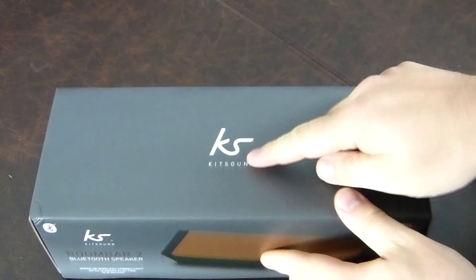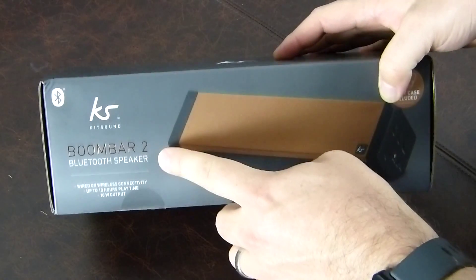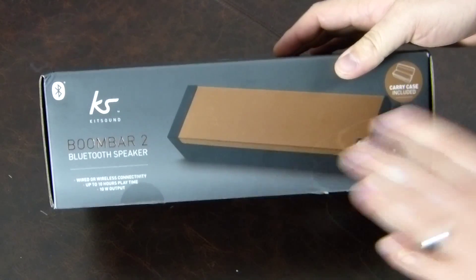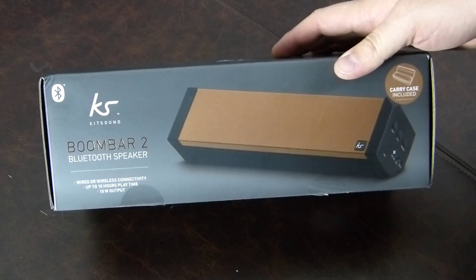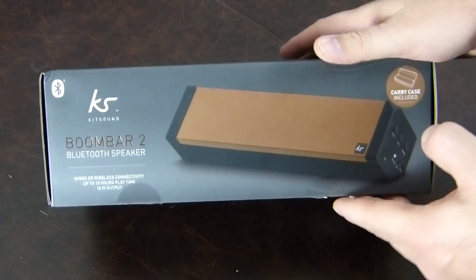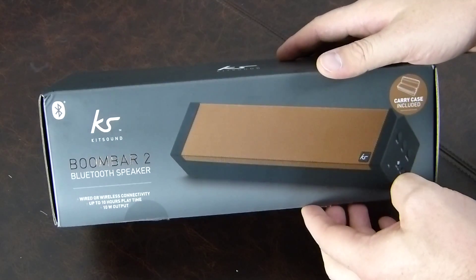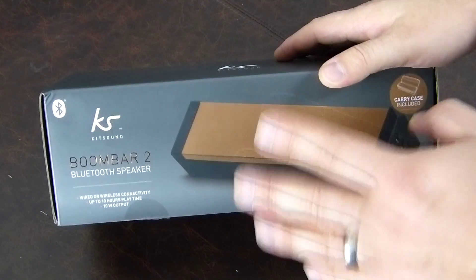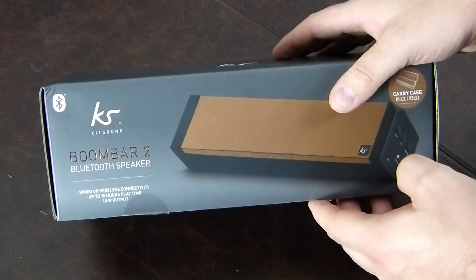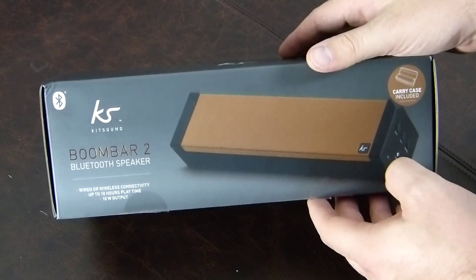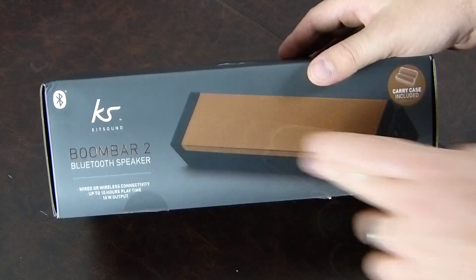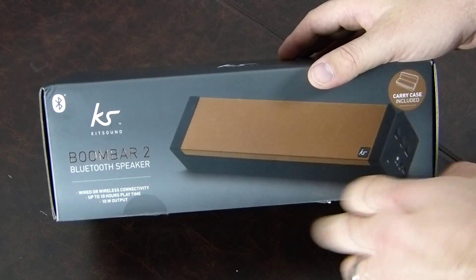Hi there folks, Gareth here, and this is the KitSound BoomBar 2 Bluetooth speaker. It's an incredibly exciting product. I'm really excited about getting into this and actually using it. It looks gorgeous from the box and from the press releases, but it's finally arrived and it's about a boom bar as you can imagine.